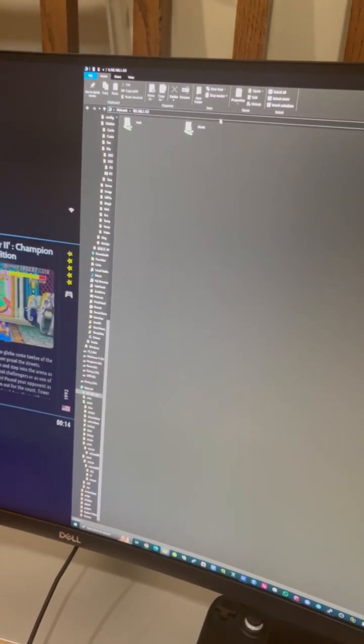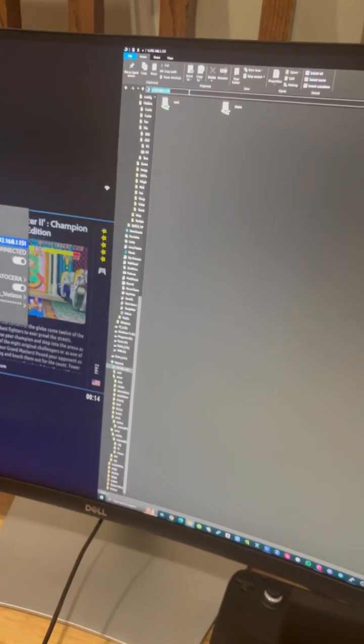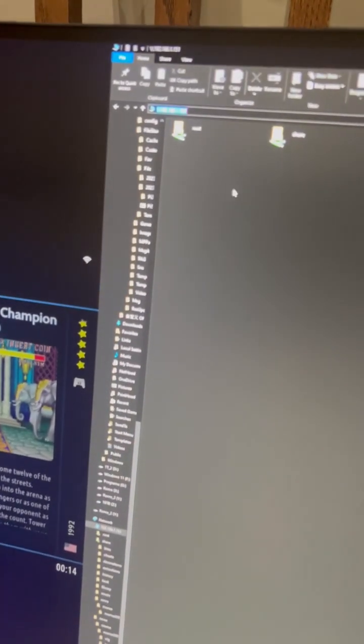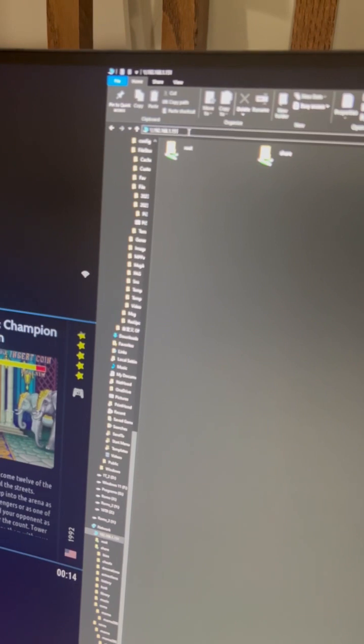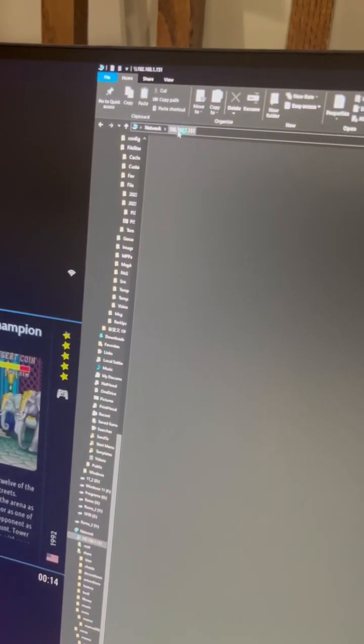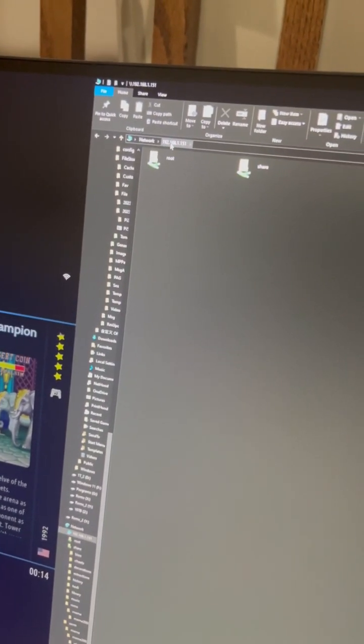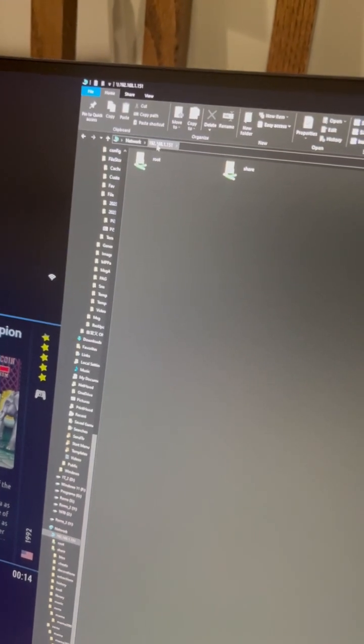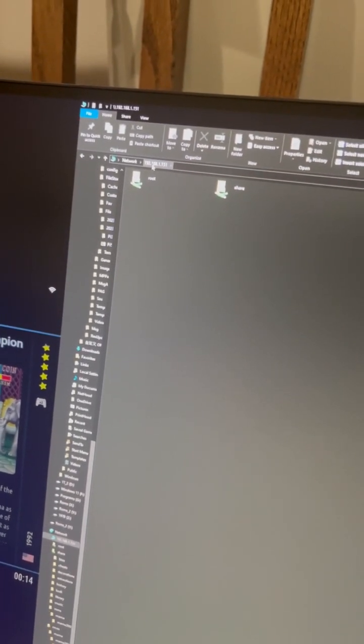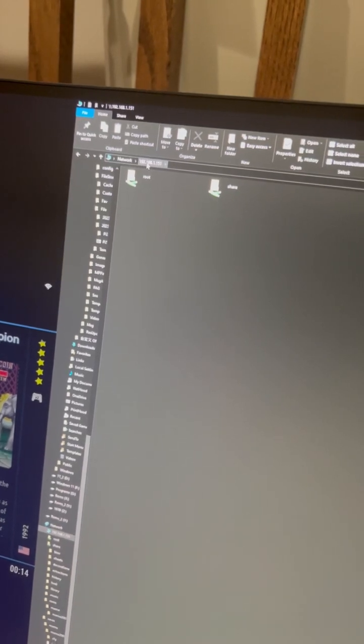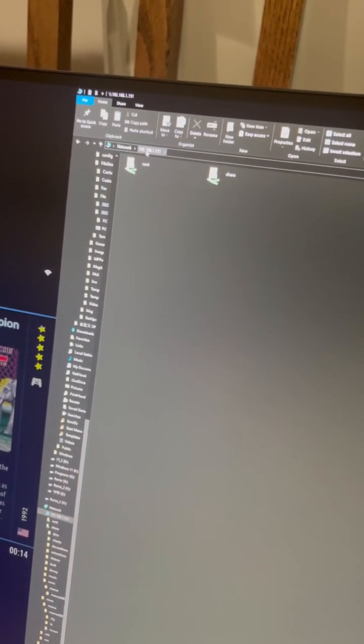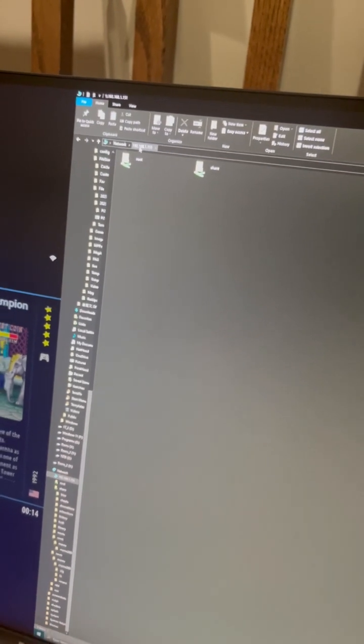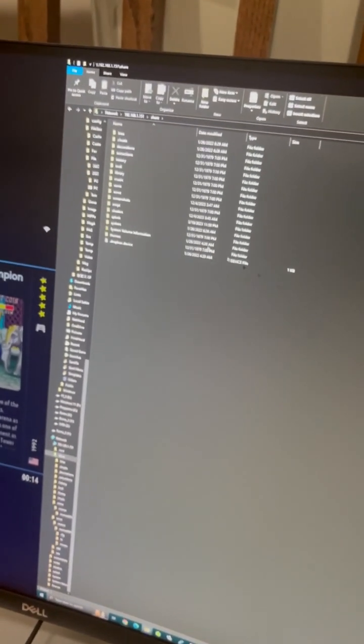Open the file browser and type in the address. It may ask you to log in. If that is the case, the credential is username root and password linux - L-I-N-U-X, all lowercase, no capitals.